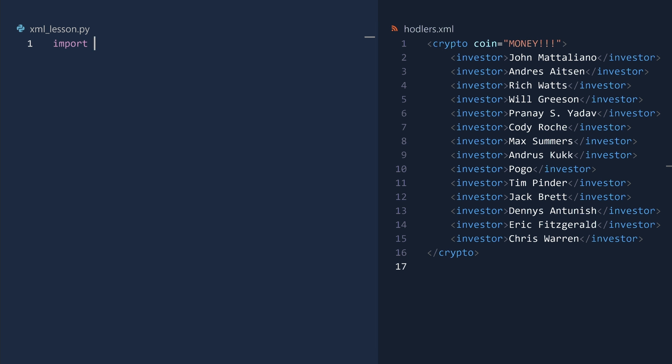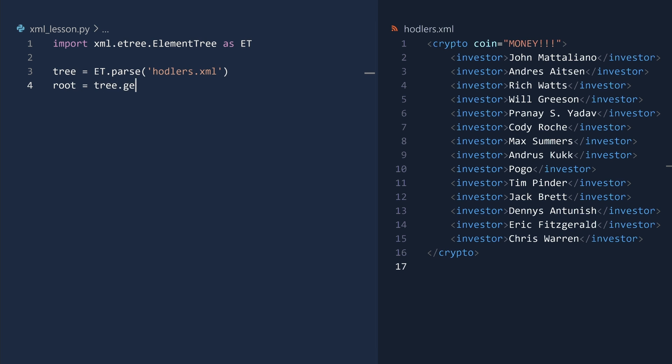We begin by importing the element tree module. Next, open the file using the parse function. Recall that the parse function returns an element tree object. To get the root element of this tree, call the getroot method. As a first test, we will print out this element as a string.